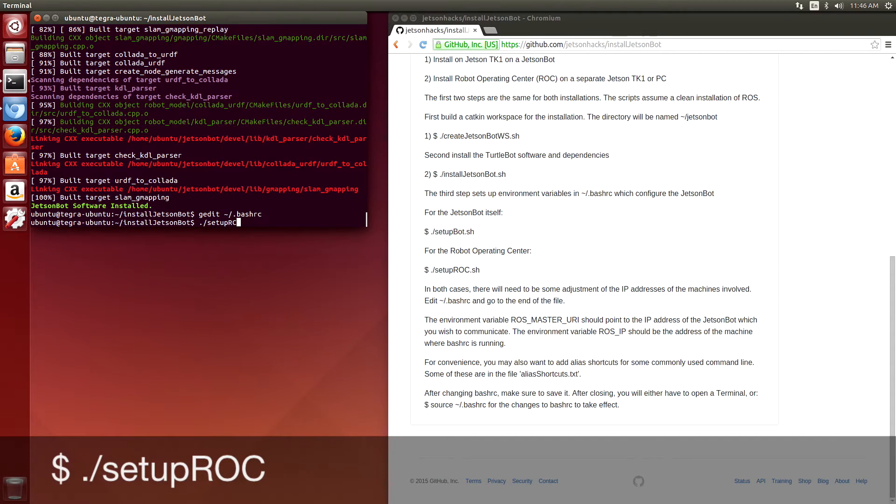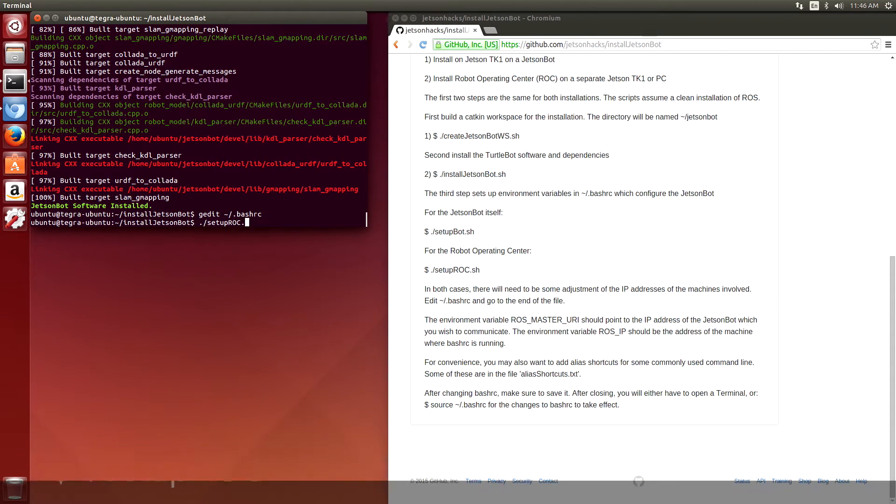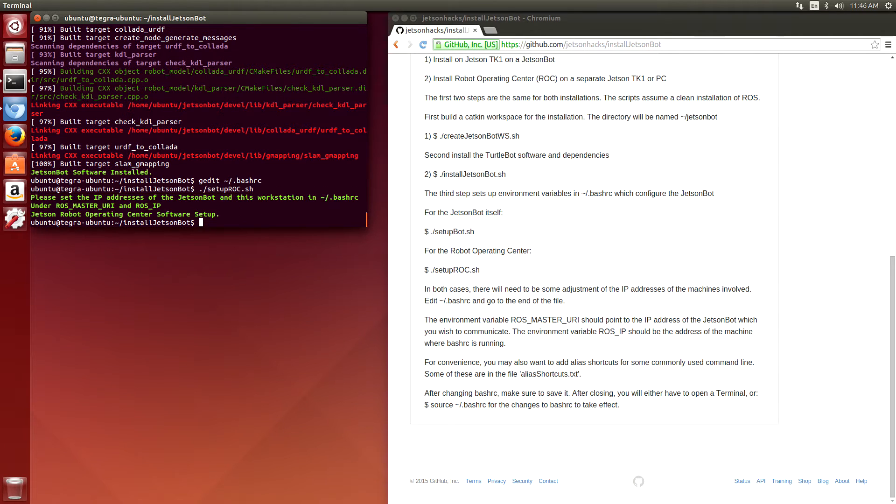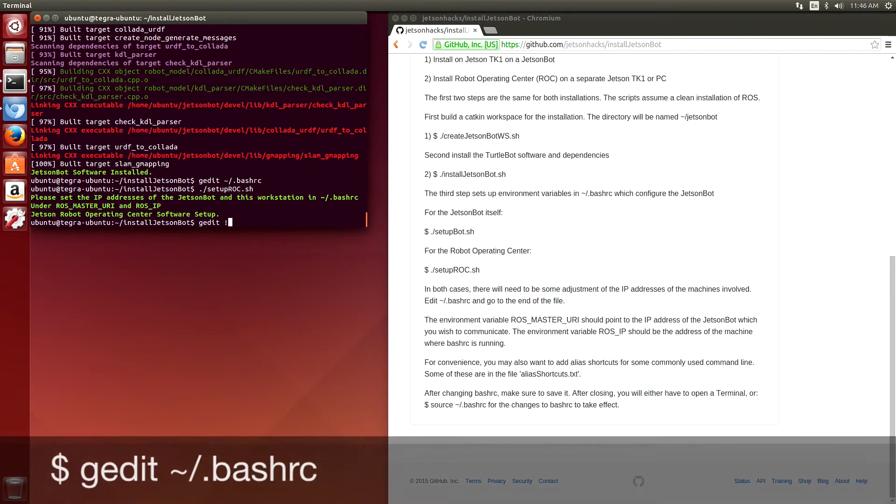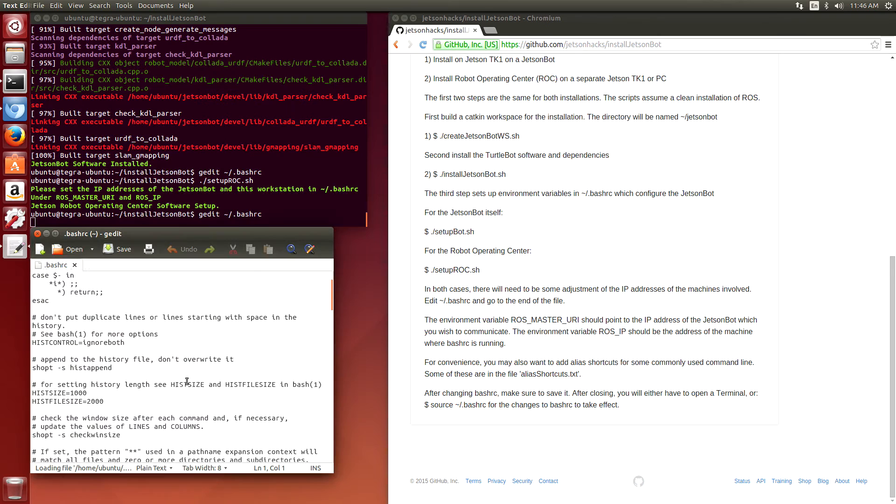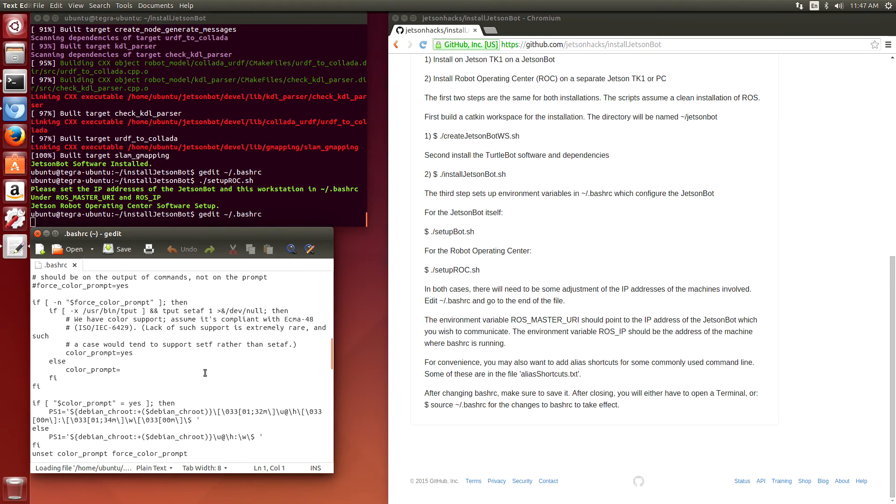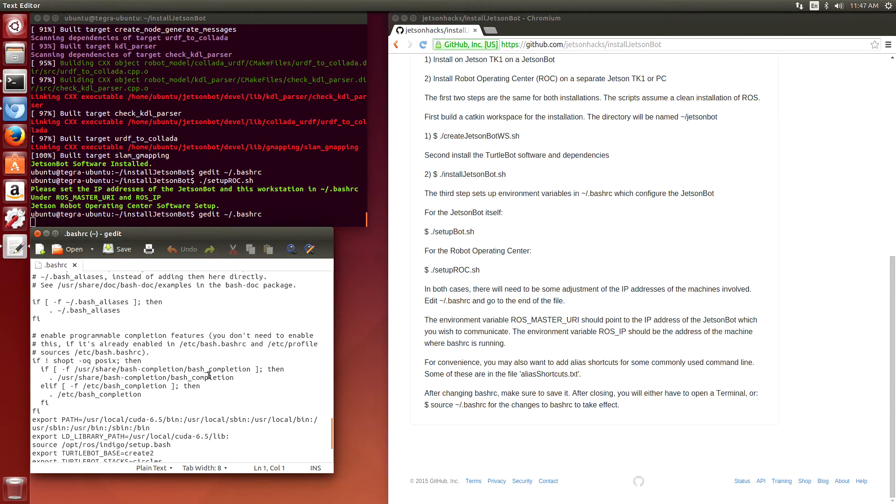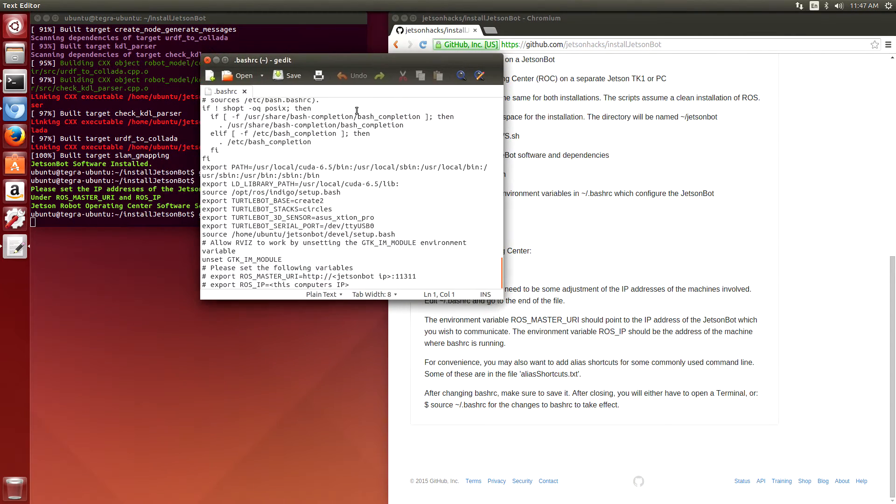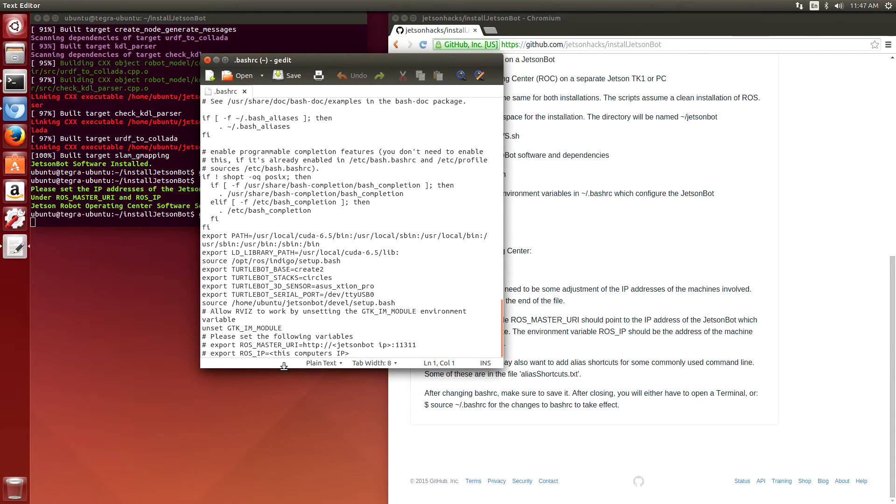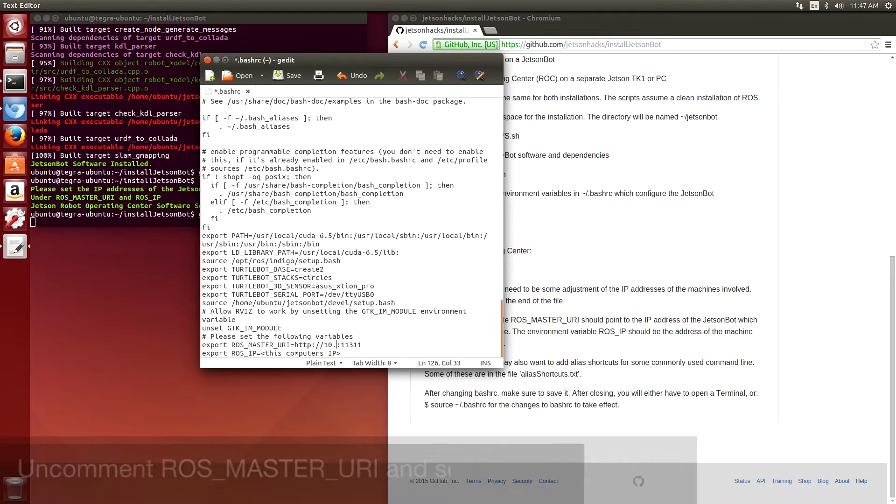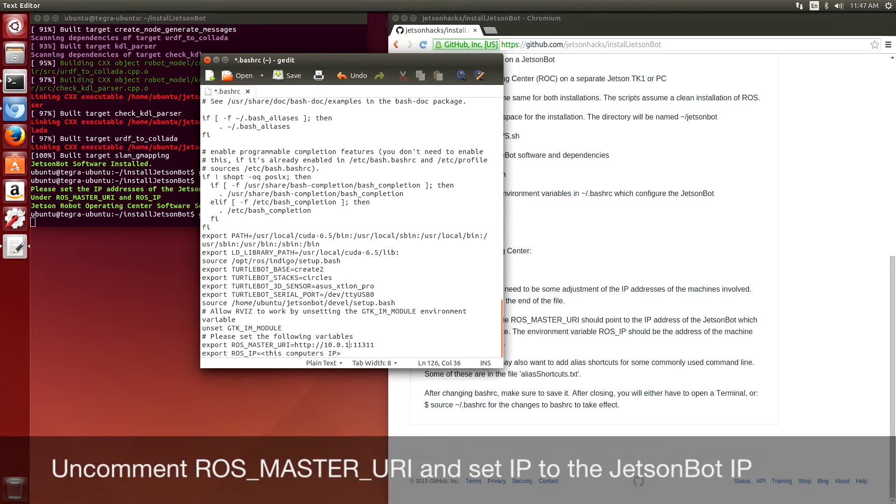To set up the Robot Operating Center software, run this quick script. The script sets up the environment variables for the JetsonBot configuration and other configuration things that we need, like the IP address of the JetsonBot and of this computer. Go down and fix up the environment variables ROS_MASTER_URI and ROS_IP to the JetsonBot.